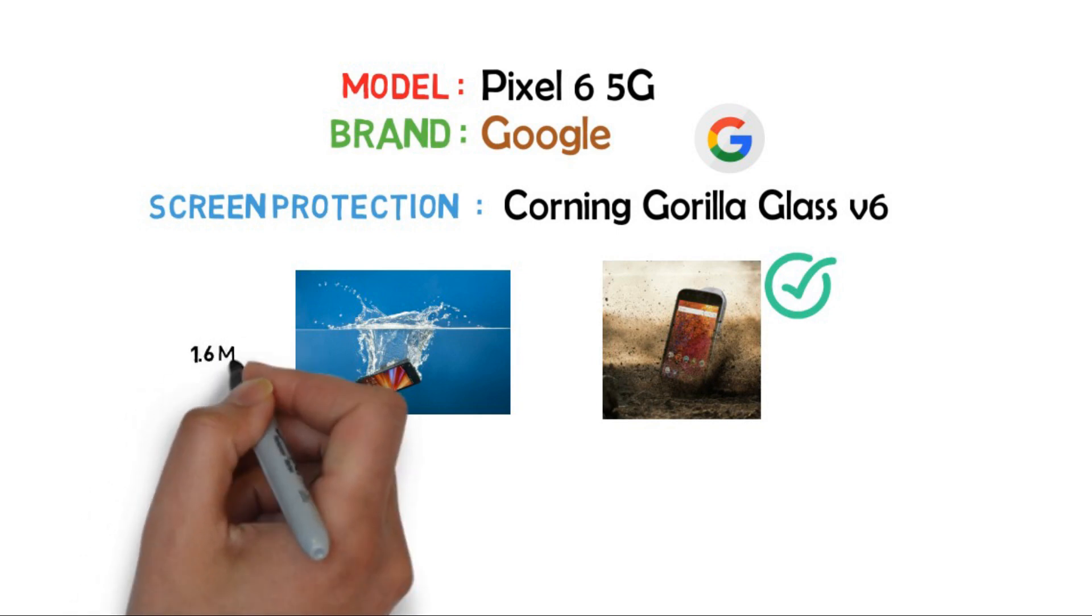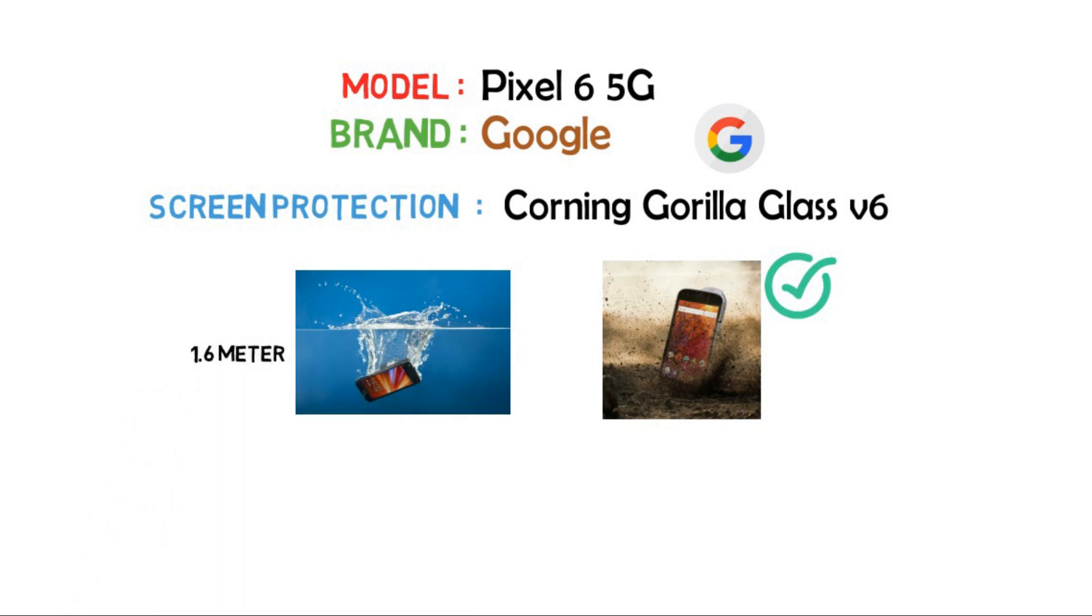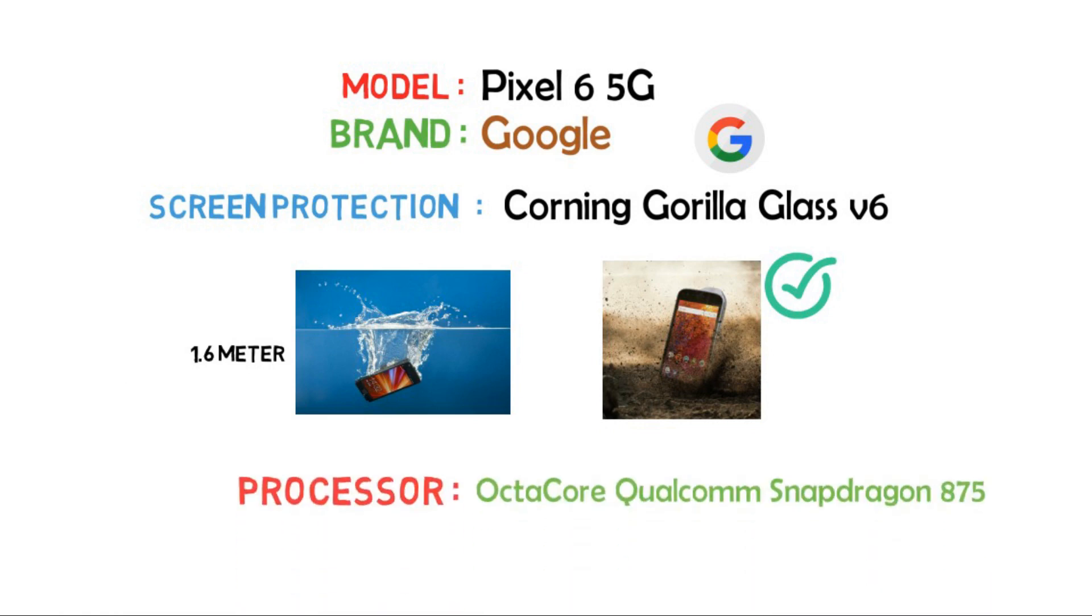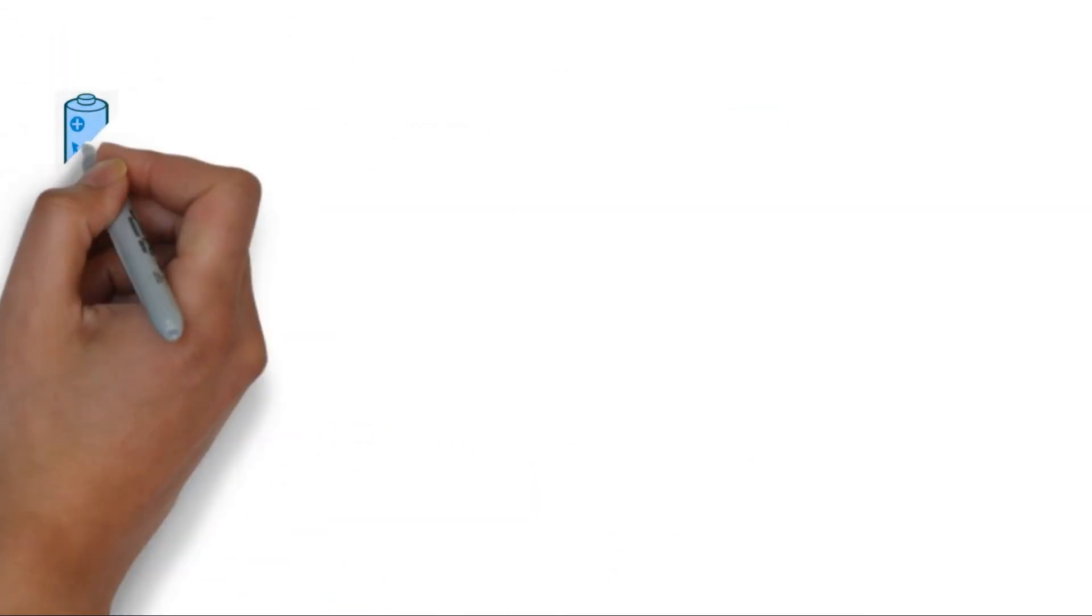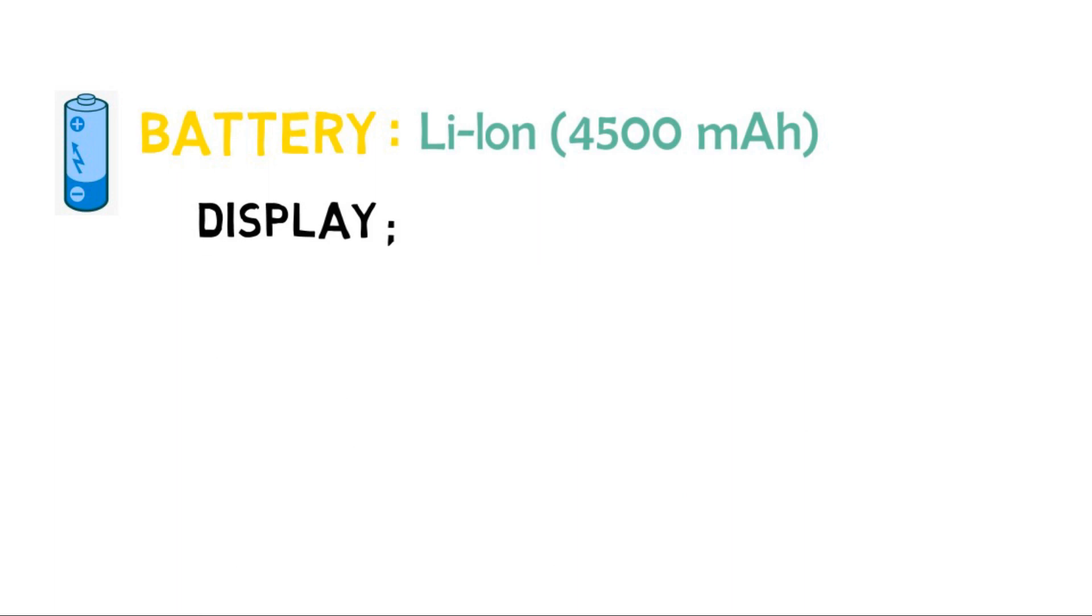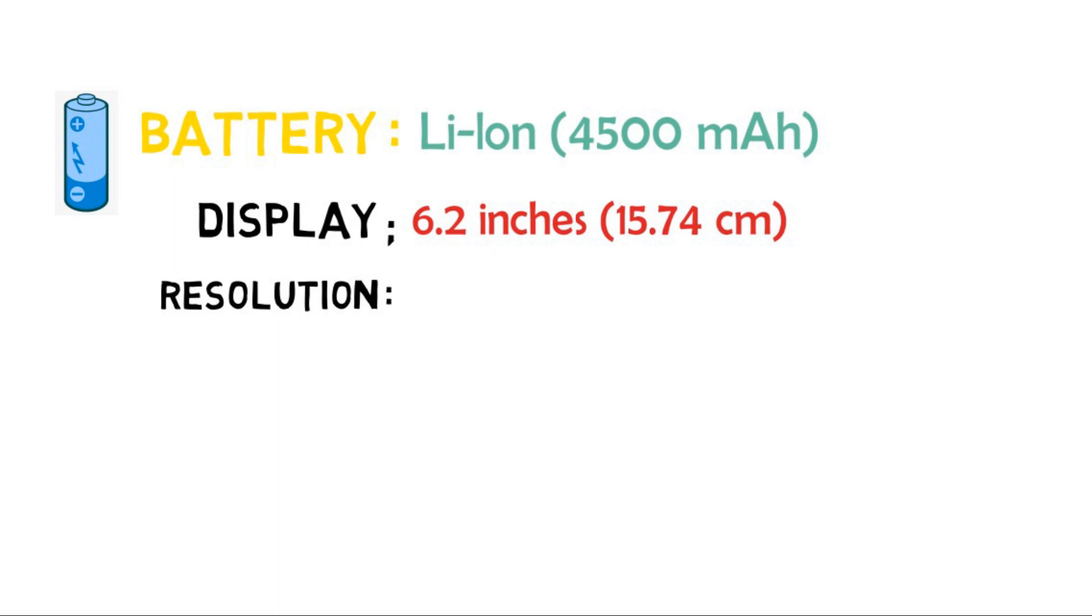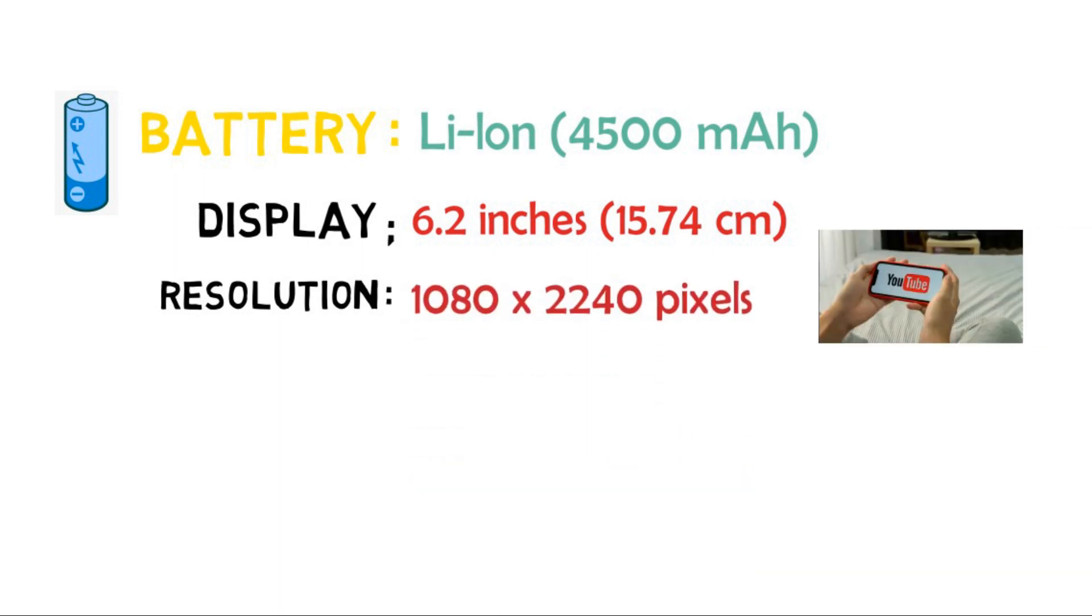It comes with an octa-core Qualcomm Snapdragon 875 processor and Adreno 650 GPU. In this phone we can see improvement in battery, which is a lithium-ion 4500 mAh. It has a display of 6.2 inches, which is 15.74 centimeters. The resolution of display is 1080 x 2240 pixels.